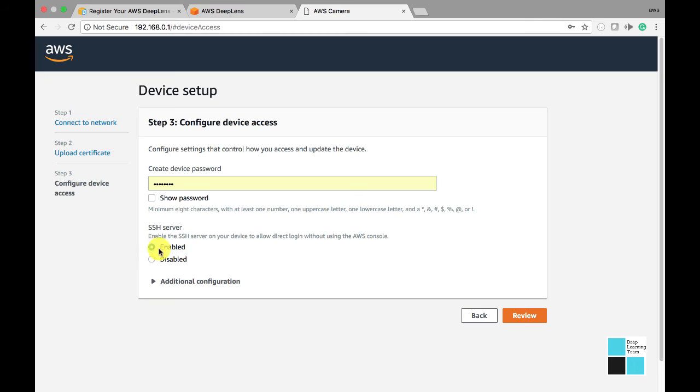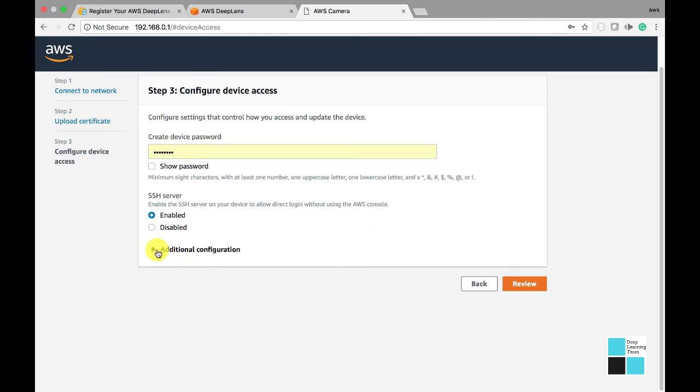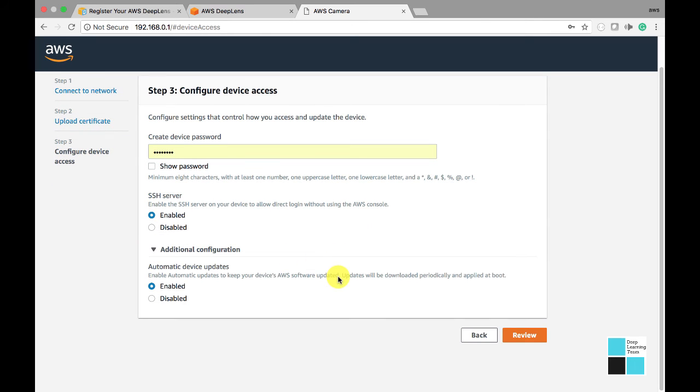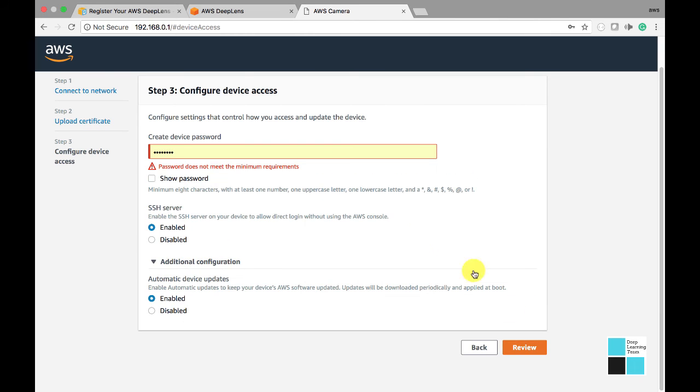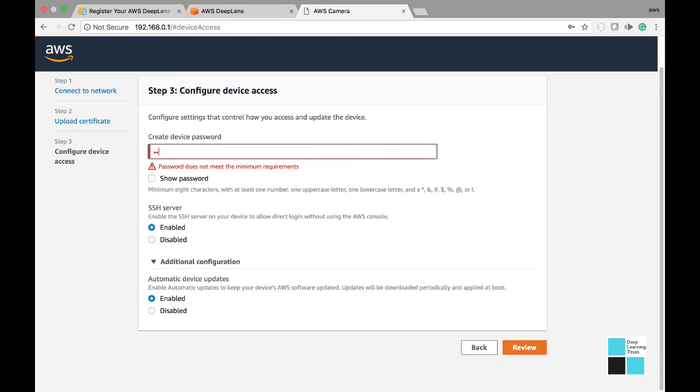I am enabling SSH on my device because it's not production. No additional configurations. Automatic updates will be included. Let me update my password to meet the minimum requirements. Okay, click review.